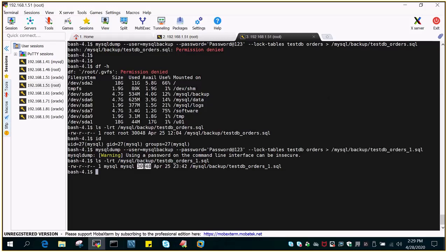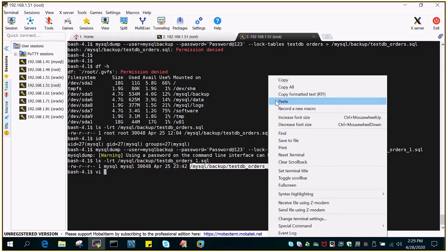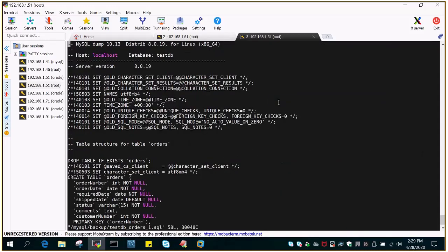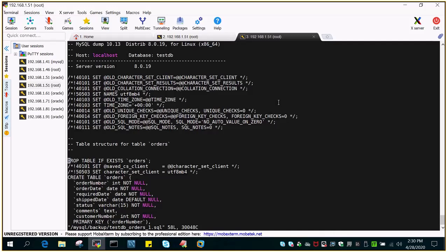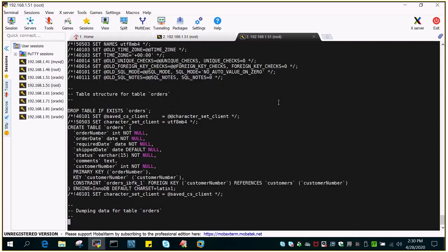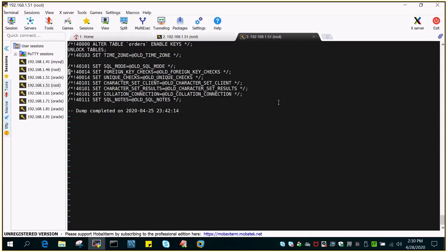If I just try to see the content, it will show the host name is localhost, so it is on the same host. Database name is testDB and table structure for table. First of all, it creates the drop statement, then the table create statement, and then it gives you the data which it is going to insert.